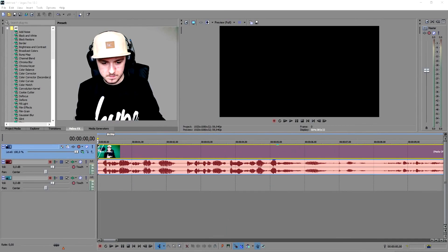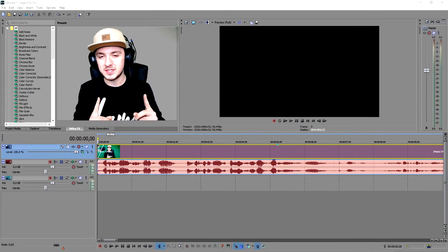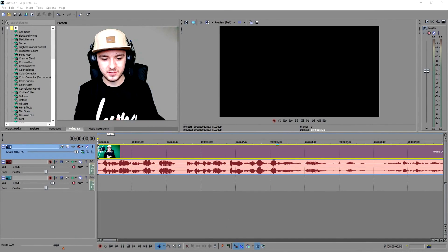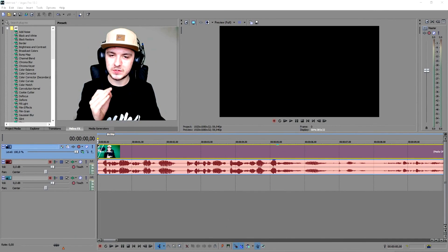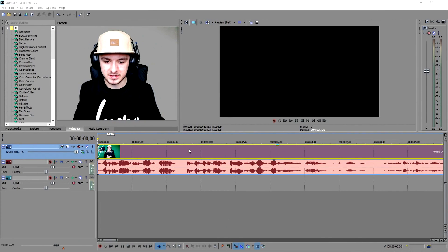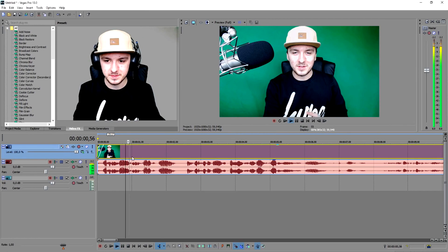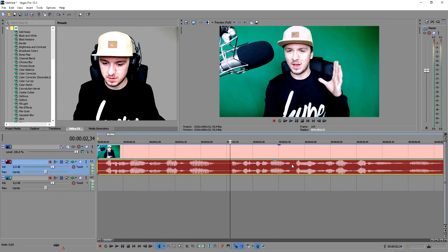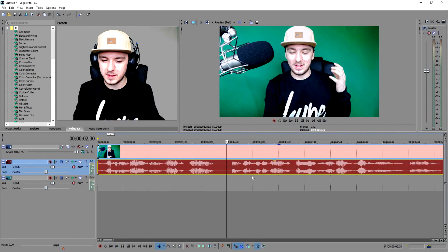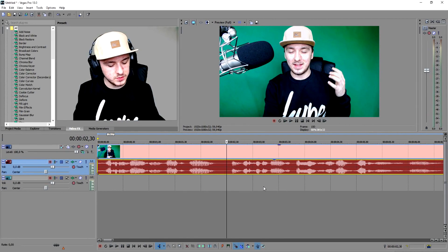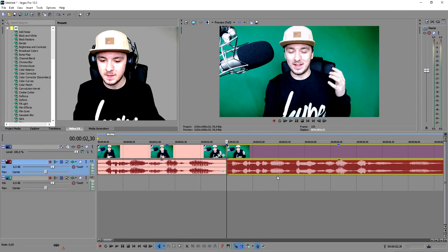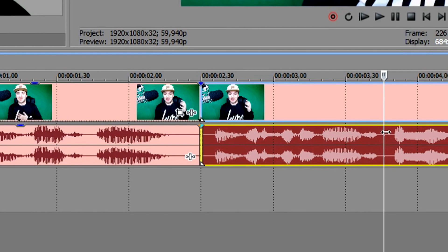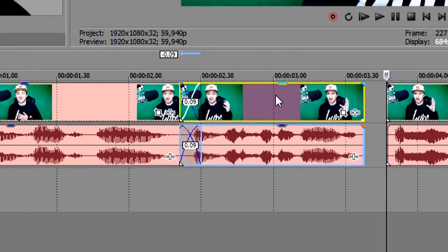So we are on Sony Vegas again, and the first thing you want to do is decide where you want to put the twitch effect. Browse through the clip and find where it should fit. Then you want to press S to cut it there, and also cut at the end — click on that spot and press S again.